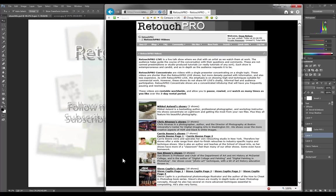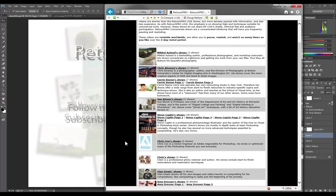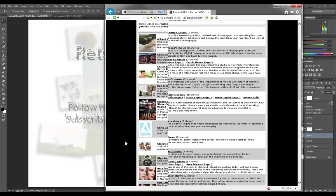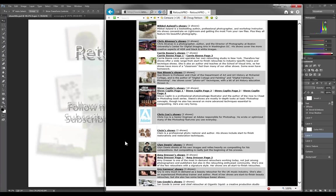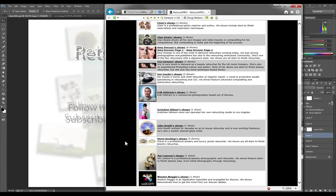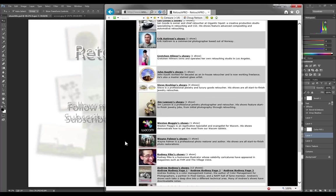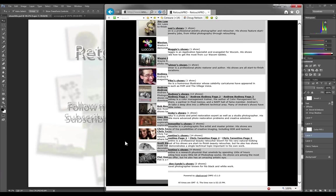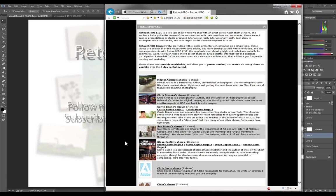Let me remind everybody about the RetouchPro.com videos. These are different from the show you're watching right now. Most of these are very detailed start-to-finish retouch jobs where you're watching the entire retouch from beginning to end — some of these shows push three hours long. We have all topics: beauty and jewelry, photo restoration, studio work, and more technical shows about individual techniques like printing, CMYK, and monitor calibration. Please check those out at retouchpro.com/videos.